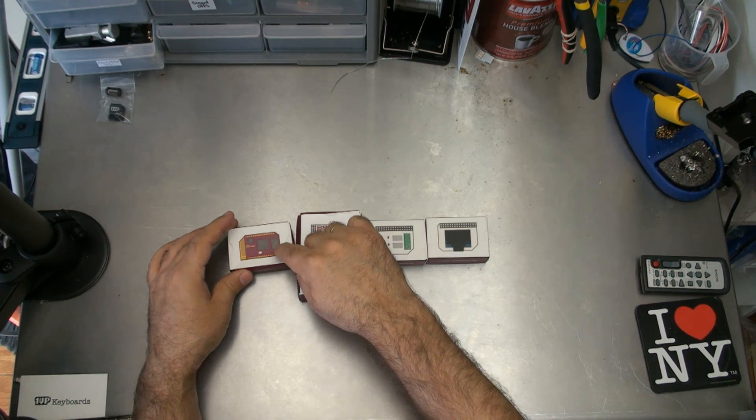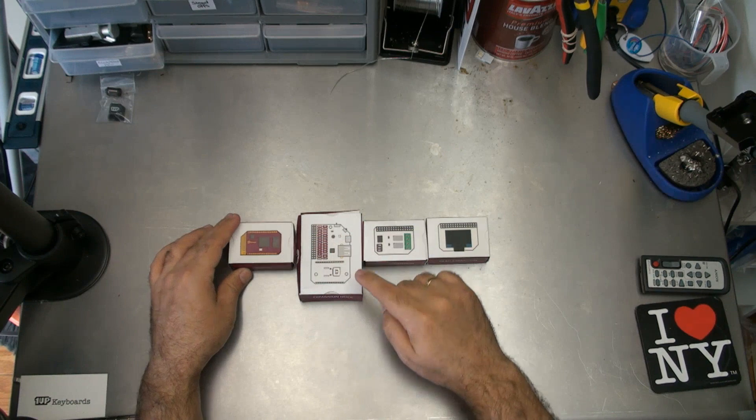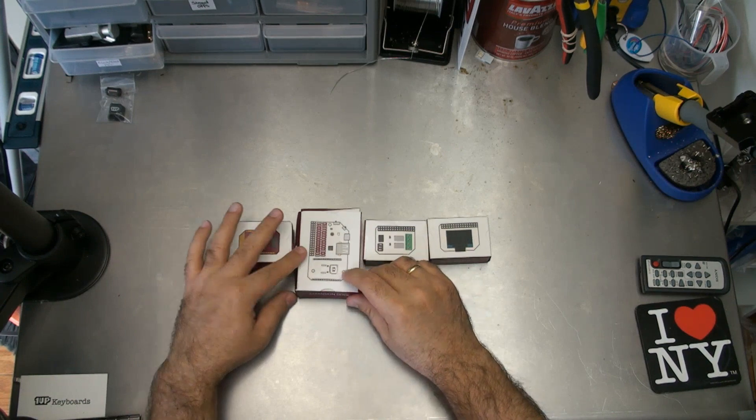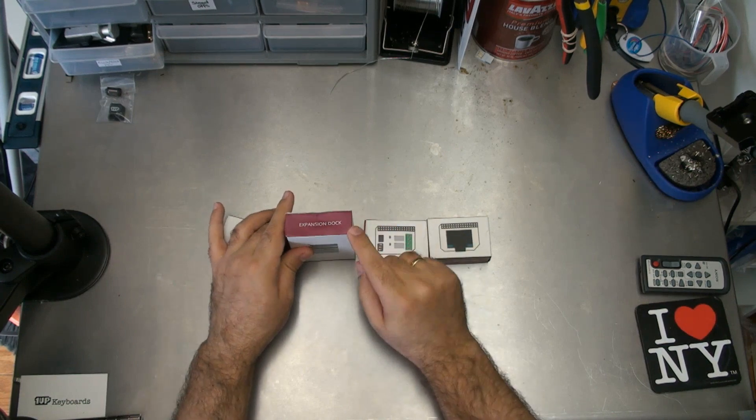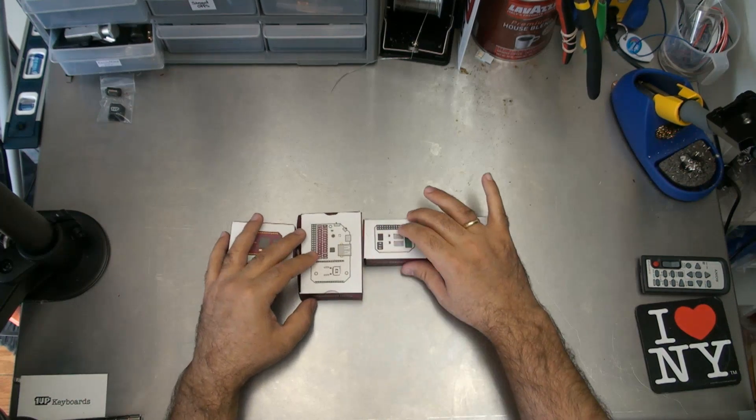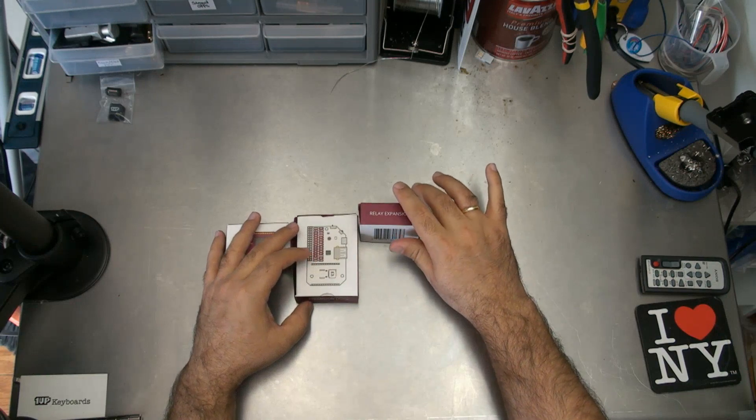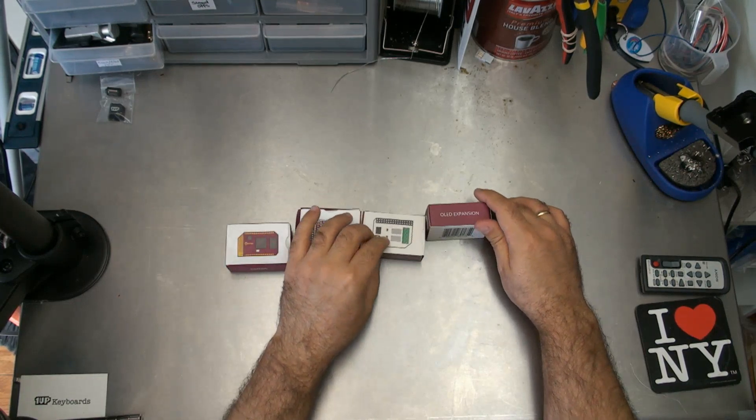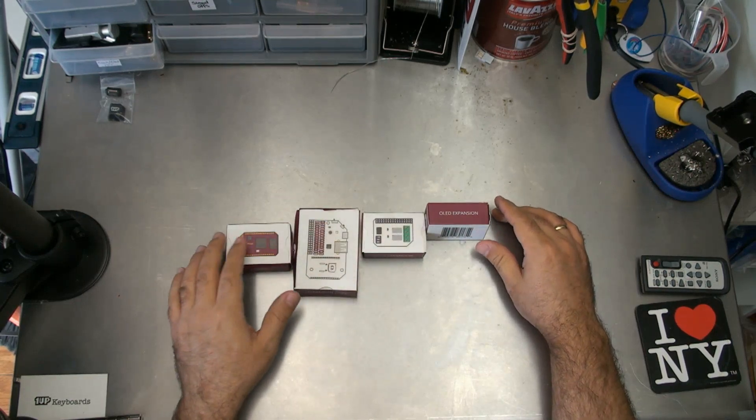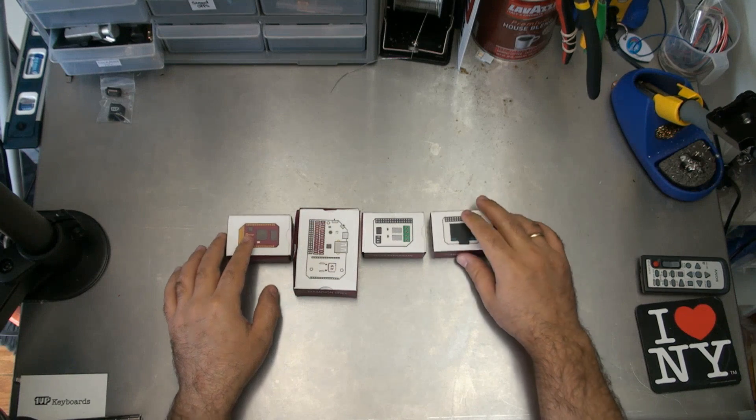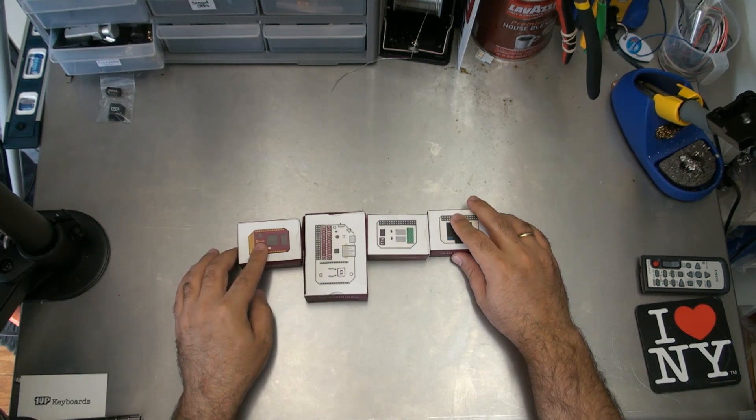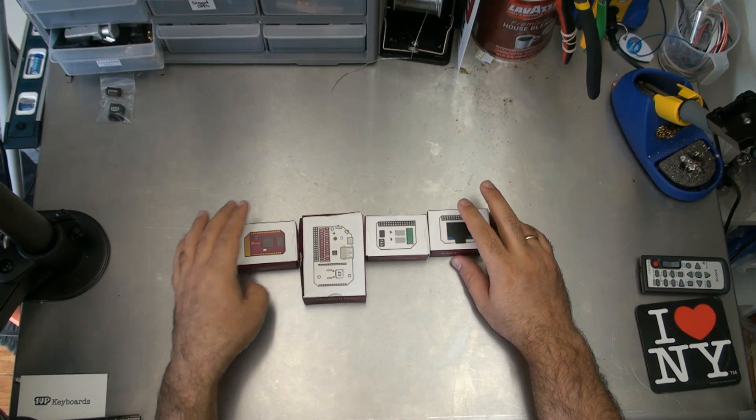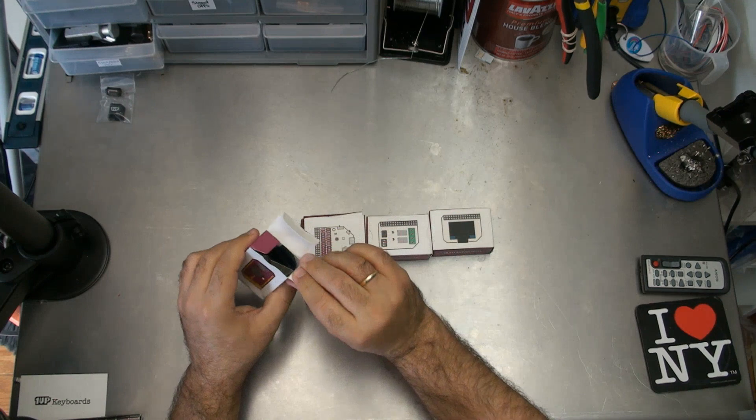That's the Omega. That's the little brains of the unit right there. This next to you is the expansion dock. This is the relay expansion, and this is the OLED expansion. So I just thought I'd do a quick unboxing, take a first look and see what it's all about.